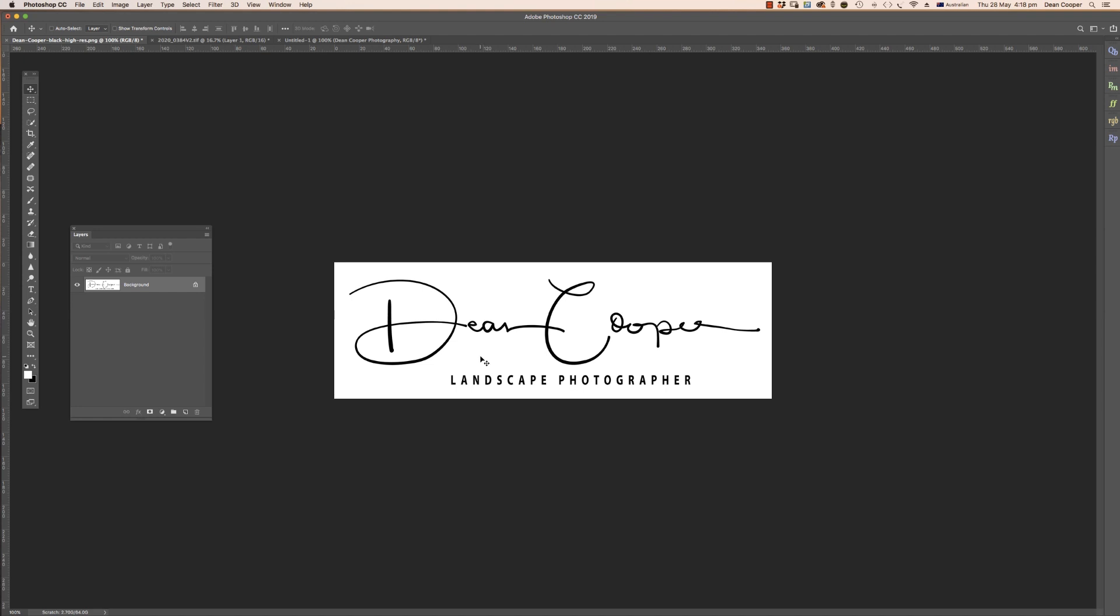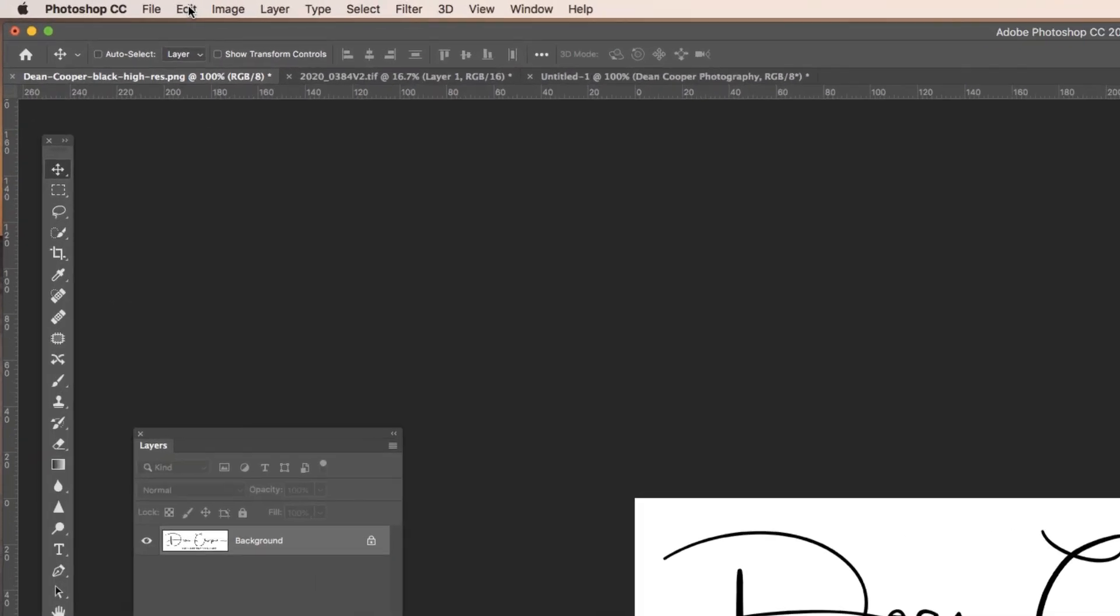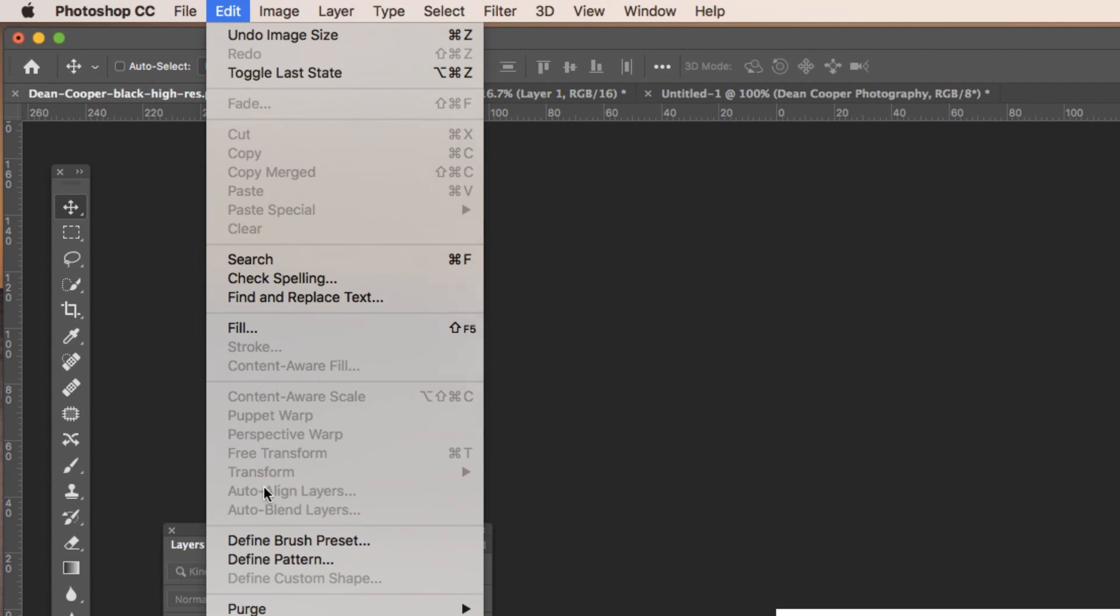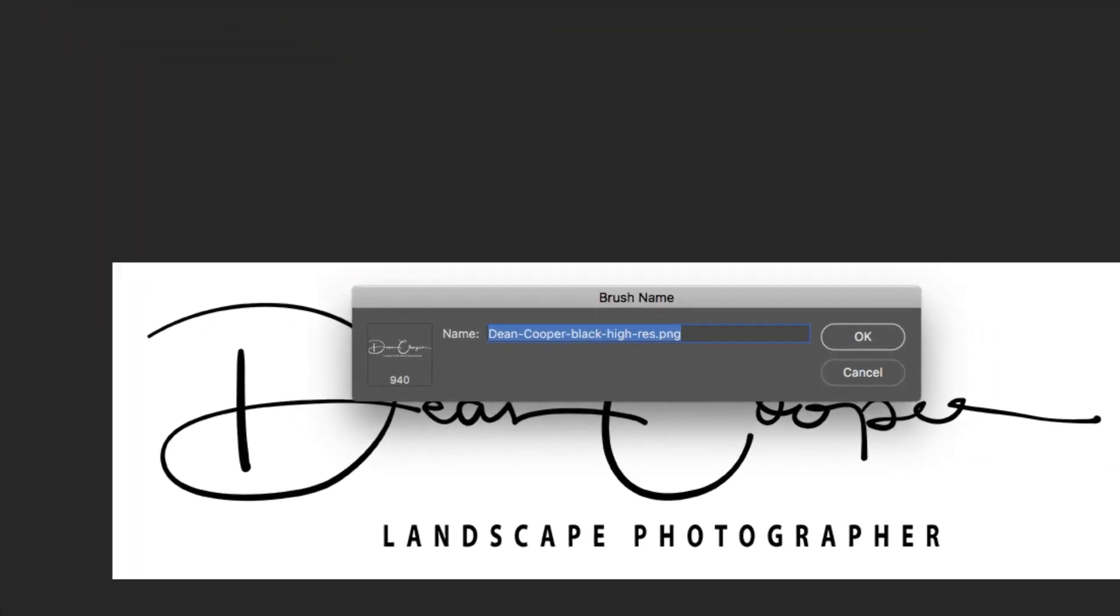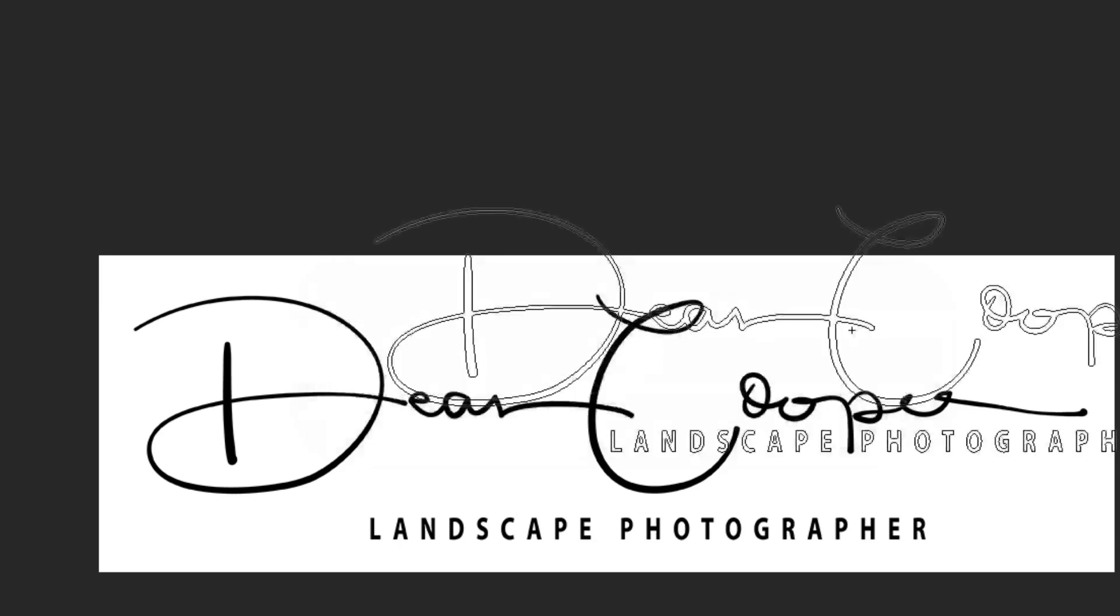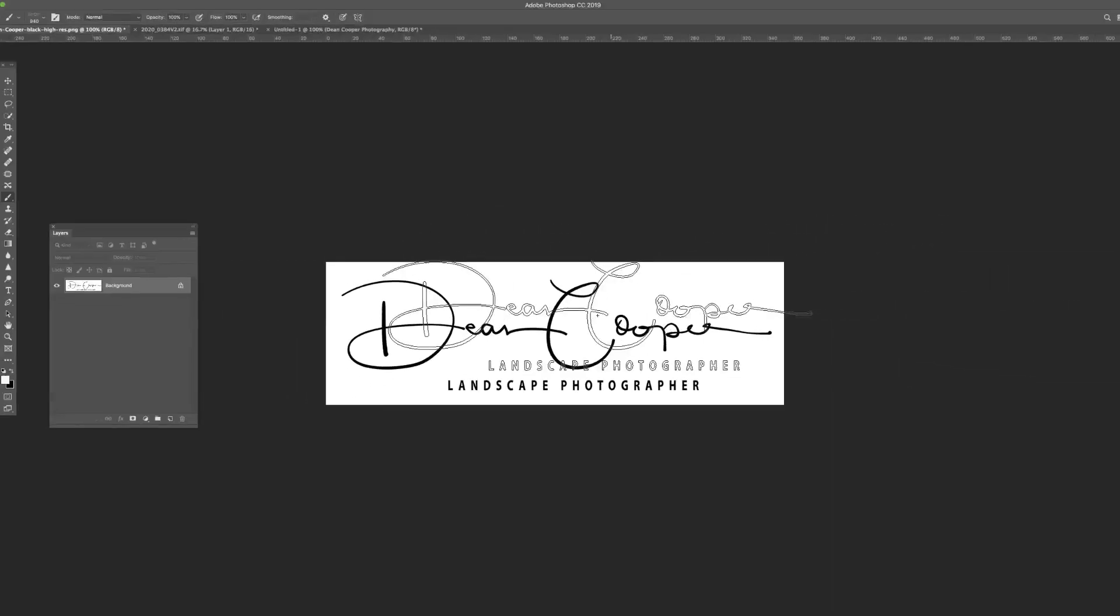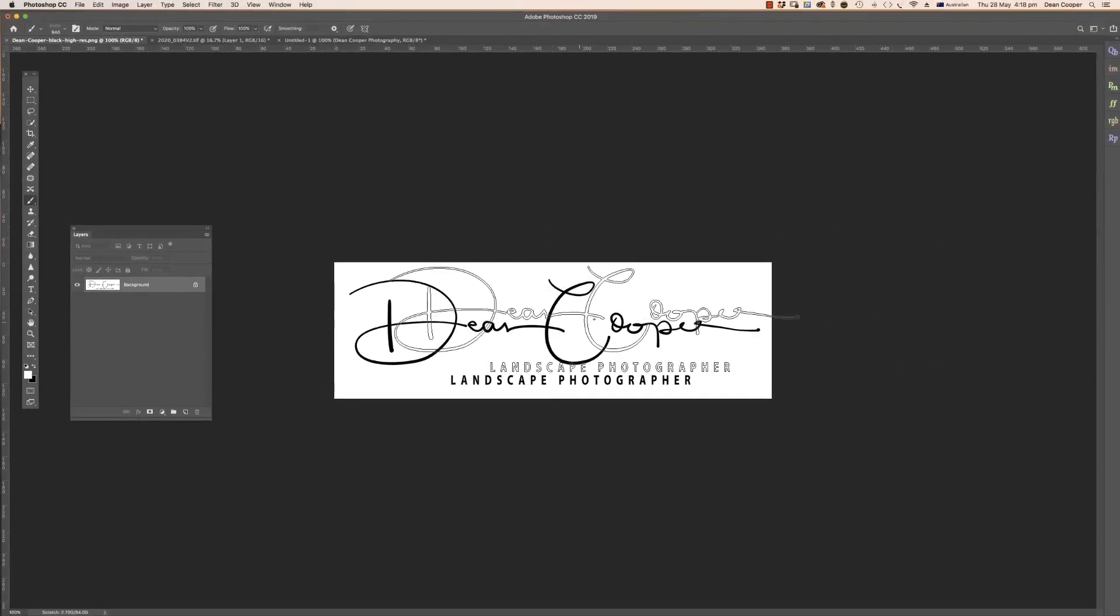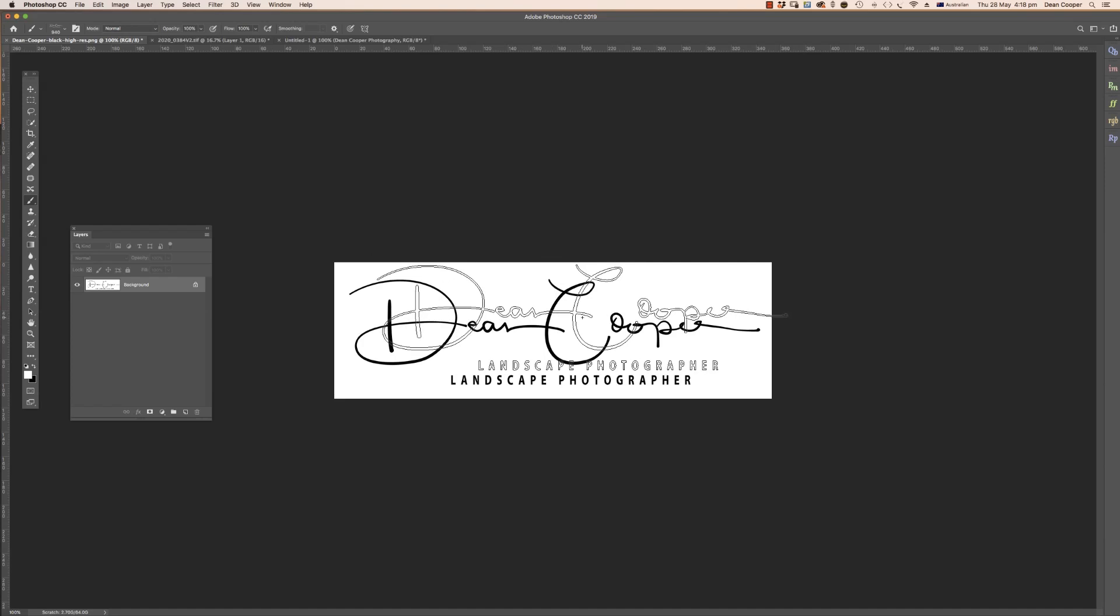This is really easy. All I need to do from here—we've got a white background, our text is black, and it's at the right size—all I do is come up here to Edit and Define Brush Preset. I'm just going to change the name of this. I'm just going to call it Dean Cooper Logo and just hit OK. That has now created a brush from that logo.